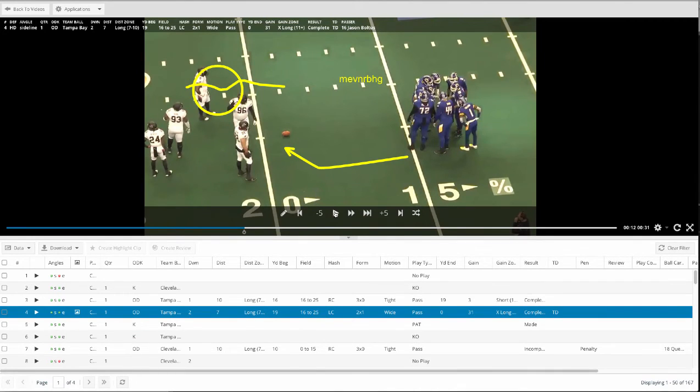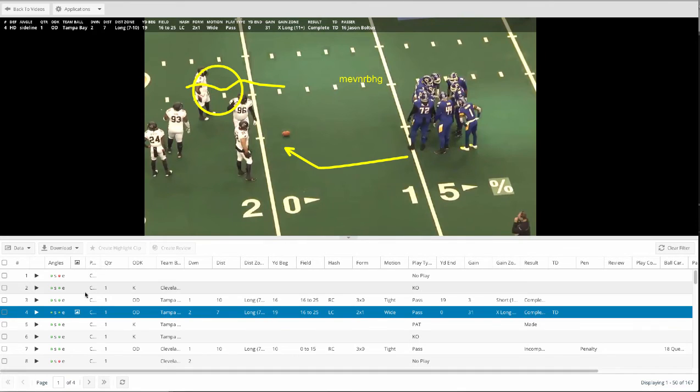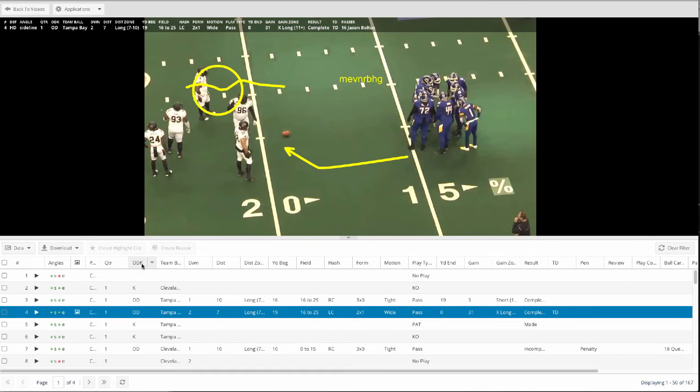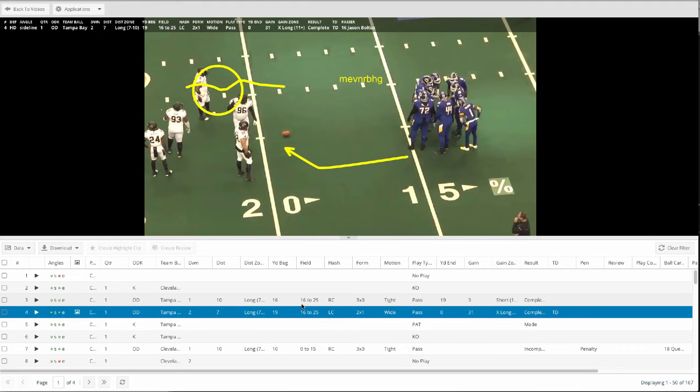The bottom is your play clips editor, and each row represents a different play and each column represents different pieces of information tagged on this play.